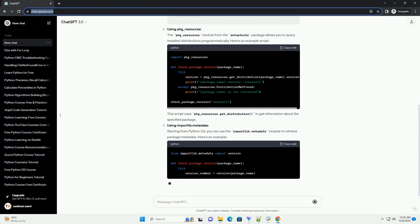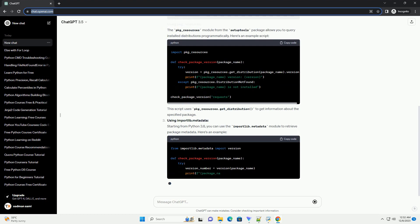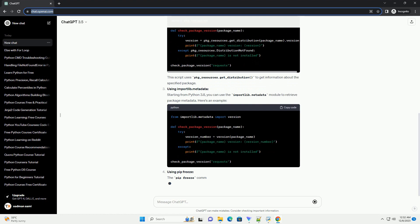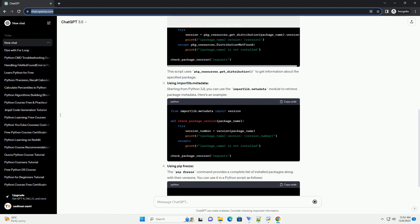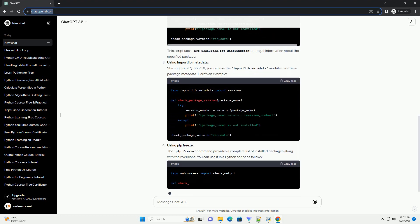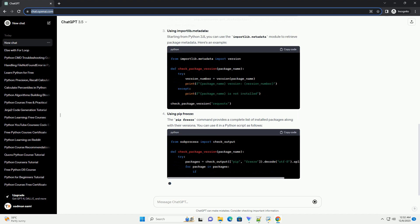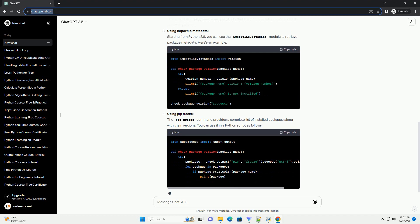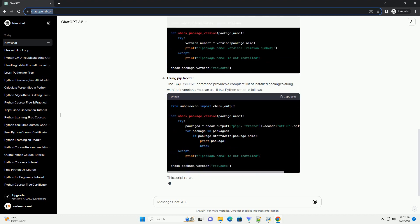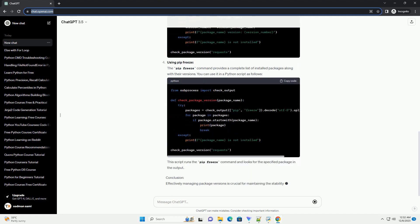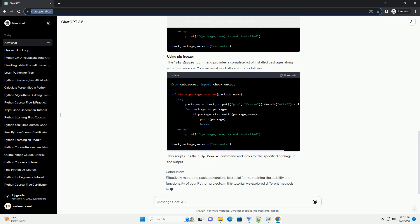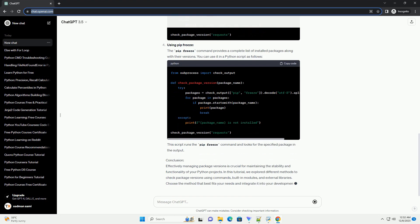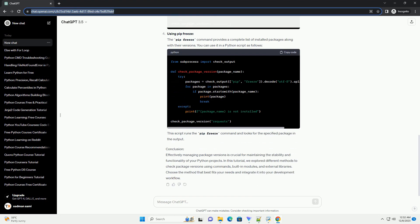Using pip show: One of the simplest ways to check package versions is by using the pip show command. Open your terminal or command prompt and type the following command. Replace package_name with the name of the package you want to check. This command provides detailed information about the installed package, including its version.